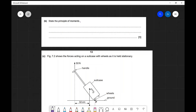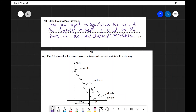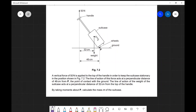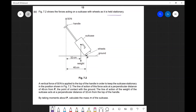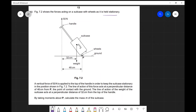Let's apply what we've learned to a past paper question on moments. The first part asks us to state the principle of moments: for an object in equilibrium, the sum of the clockwise moments is equal to the sum of the anticlockwise moments. For part C, figure 7.2 shows forces acting on a suitcase held stationary, meaning all moments are balanced — sum of clockwise equals sum of anticlockwise moments.